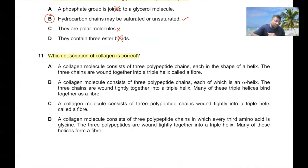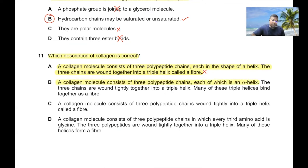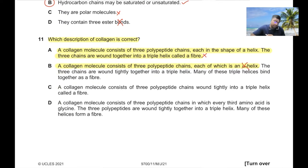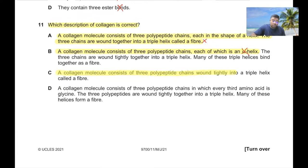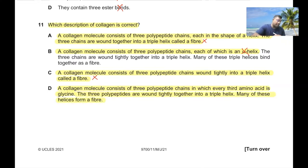Question 11: Which description of collagen is correct? A collagen molecule is not an alpha helix. The triple helix is not called 'the fiber' — the fiber requires many collagen molecules. The correct description: a collagen molecule consists of three polypeptide chains in which every third amino acid is glycine, wound tightly into a triple helix, and many of these helices form a fiber. So 11D.